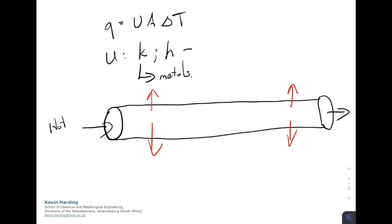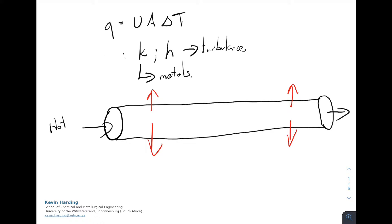To increase h, the easiest way is to ensure there is turbulence. We want high-velocity flow on the hot side. If we can have the flow as fast as possible, we'll get turbulent flow and increase both h and U.